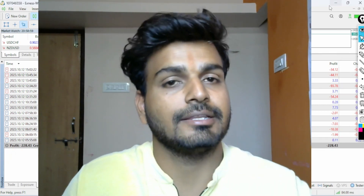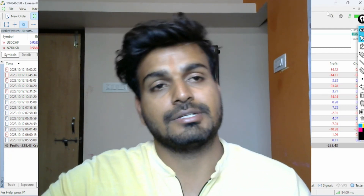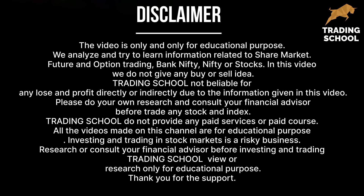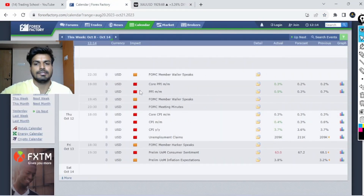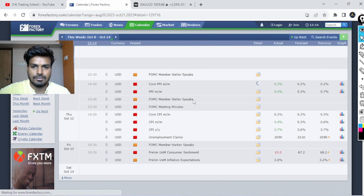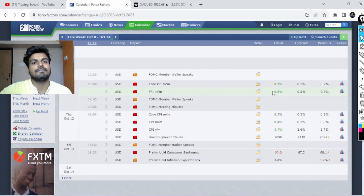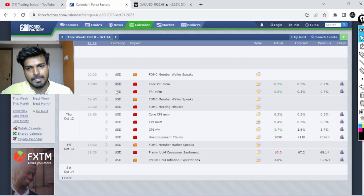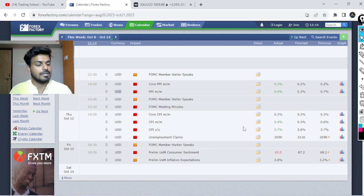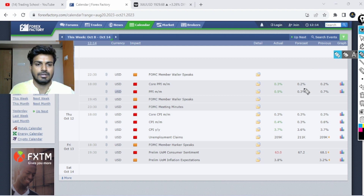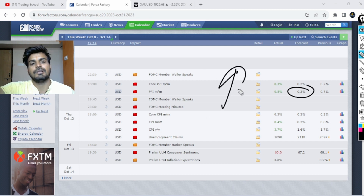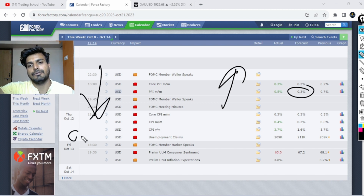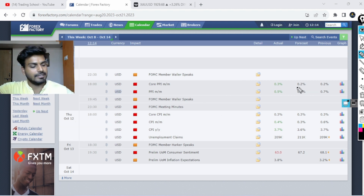So today we're going to talk about how I covered my losses when the CPI news hit. On that particular day — a Wednesday at 6 o'clock Indian time — the Core Consumer Price Index news for USD came out. If the US data comes in positive, the actual data becomes greater than forecast, meaning USD will rise and gold will fall.